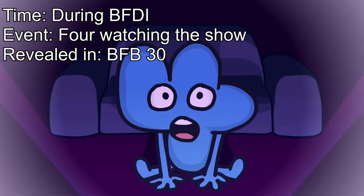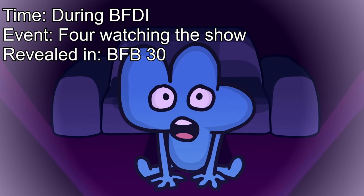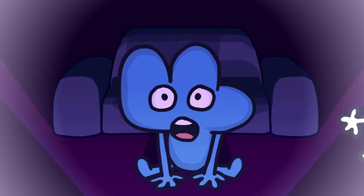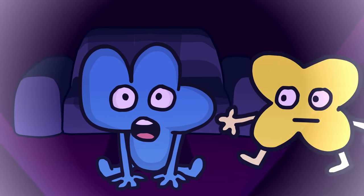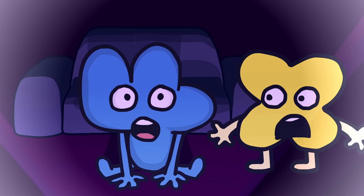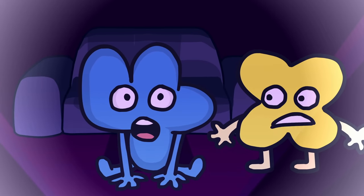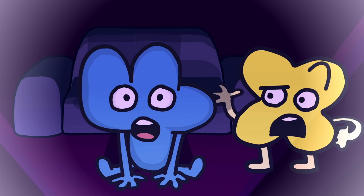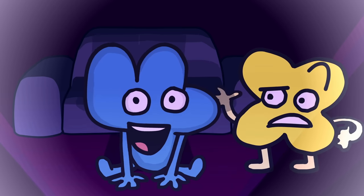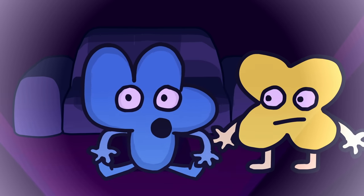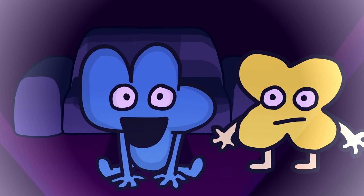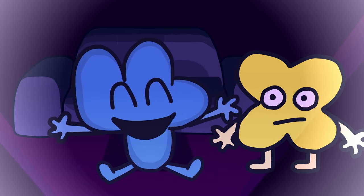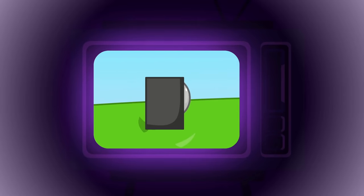He'd sit and memorize BFDI episodes. He was in love with it. Still watching that BFBDFI show thing, are you? Uh-huh. Oh, this is my favorite scene of this episode. Let's take some time to commemorate Blocky's elimination.